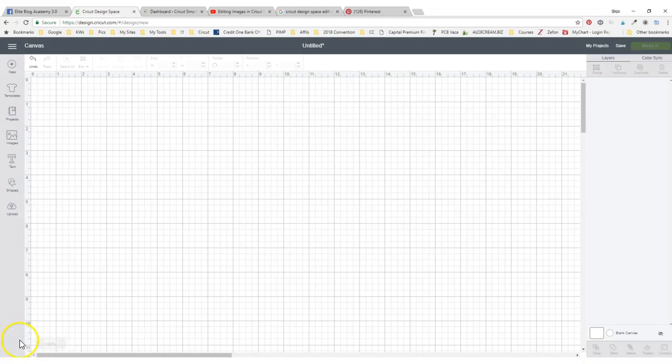Hello everyone, it's Bren from Addicted to Cricut. I just found out a new tip about editing images in Cricut Design and I am so excited.